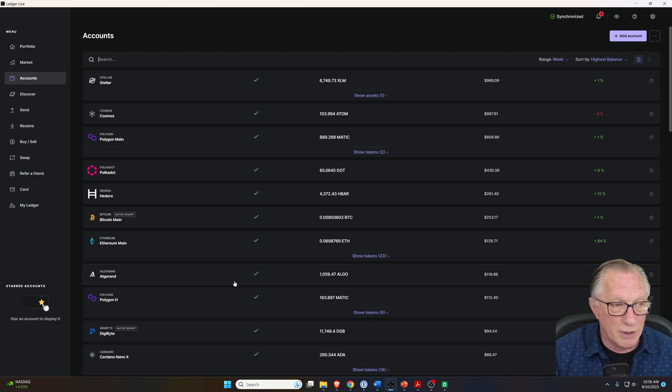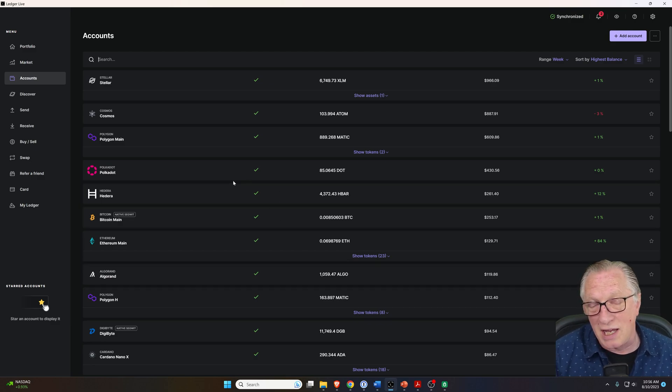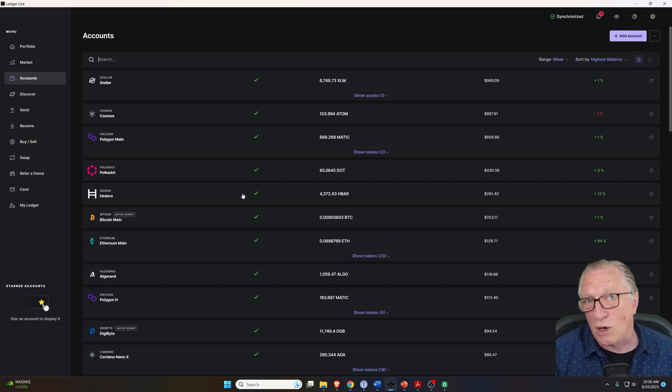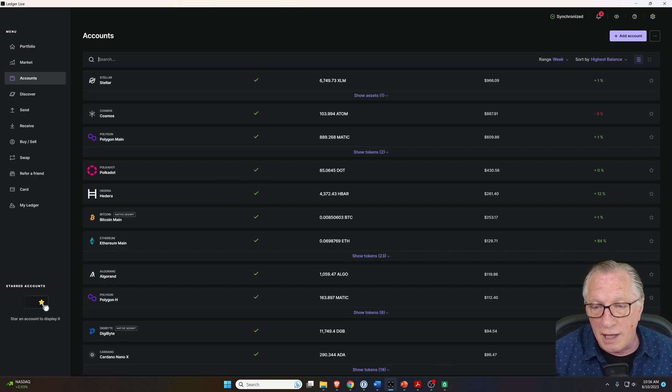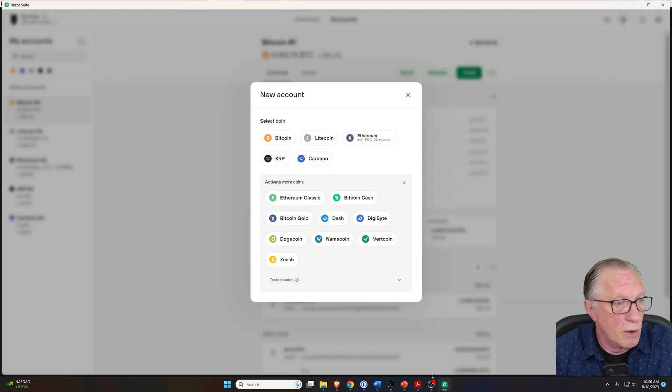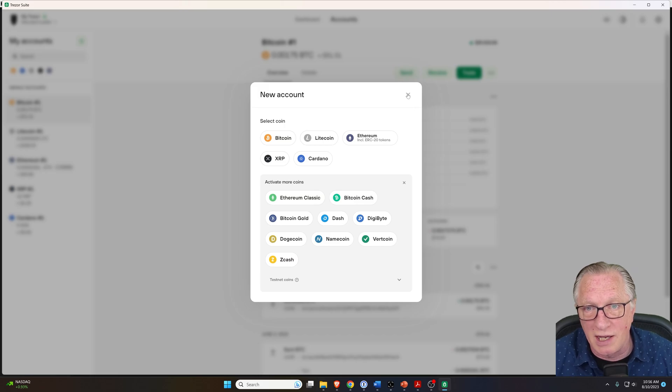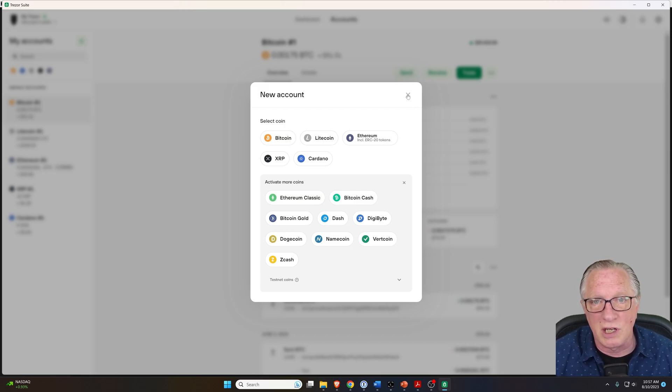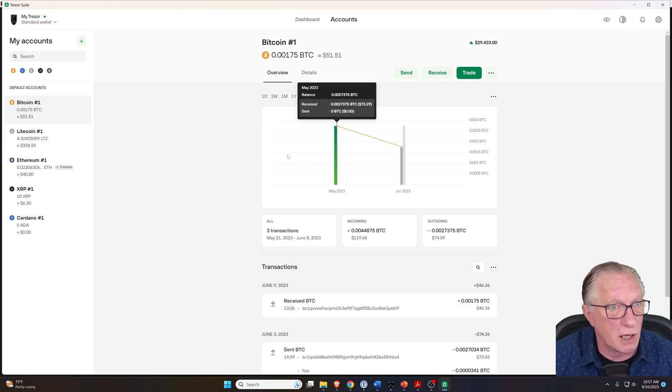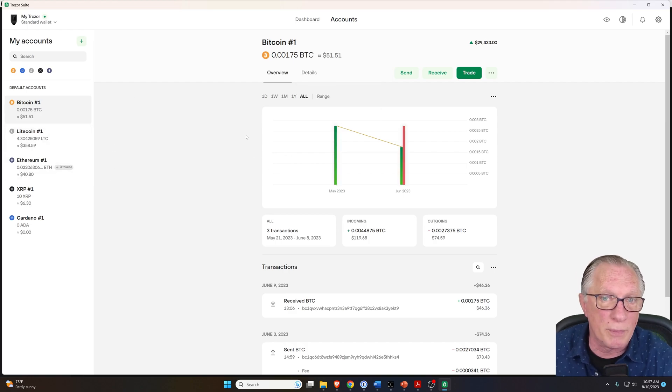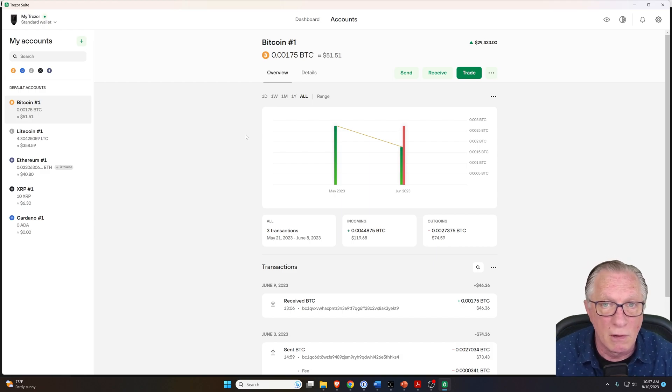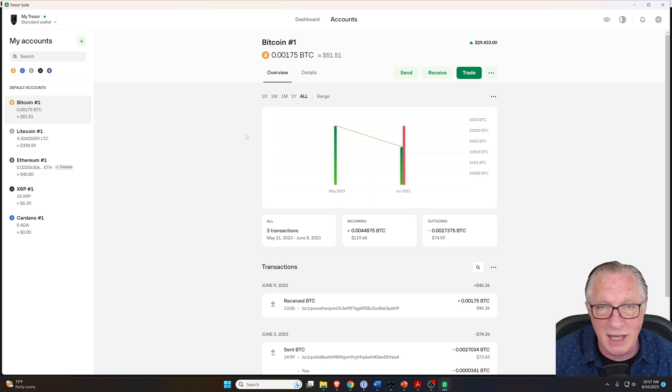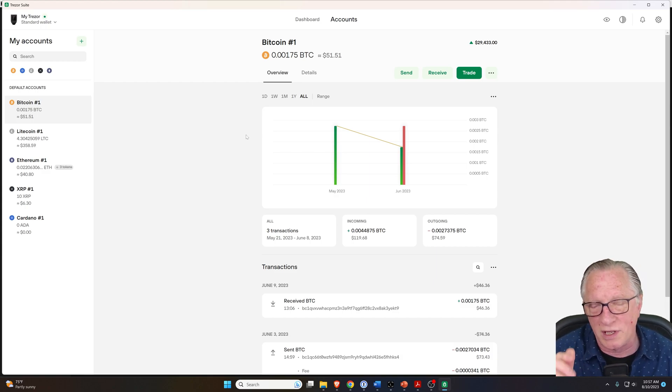Now, if all you want to manage is Bitcoin and Ethereum, then really the Trezor wins as far as that goes. It's got an easy to use and intuitive interface for the top cryptocurrencies. If all you want to buy and hold is Bitcoin or Ethereum and/or ERC20 tokens, then Trezor Suite is more than adequate for that.